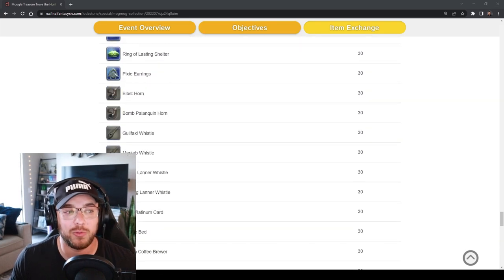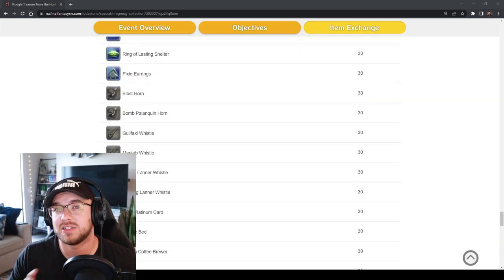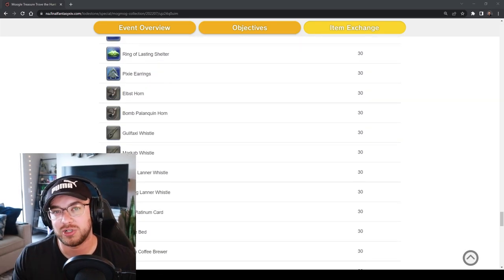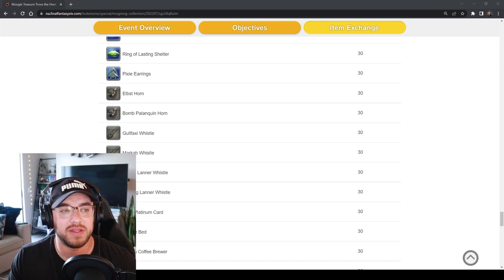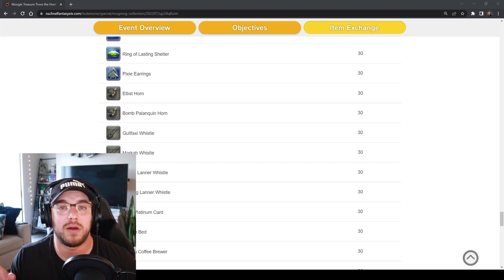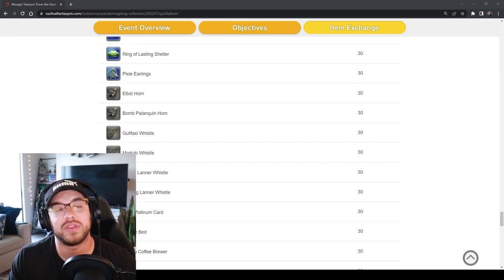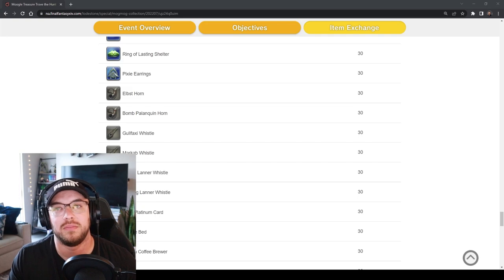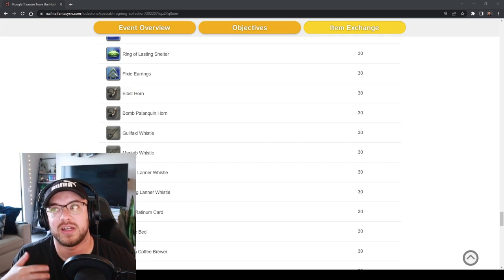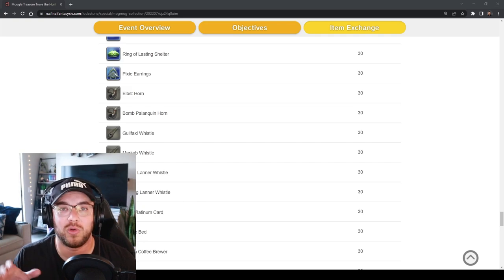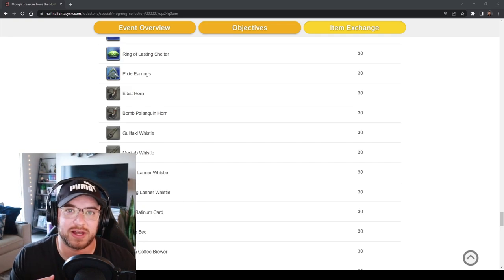You have another round of lesser mounts that are only 30 tombstones each. Some of these are from beast tribes so it is worth getting these if you don't have them because then you wouldn't have to necessarily do the beast tribe in order to get these mounts.